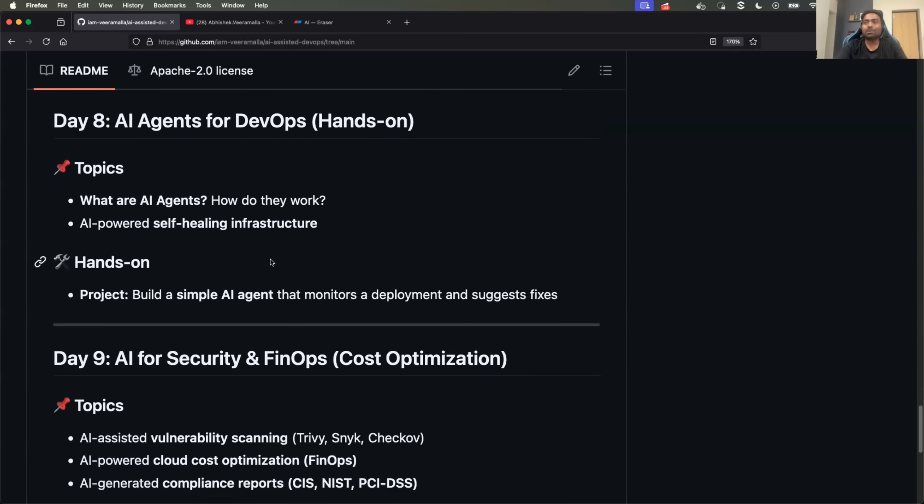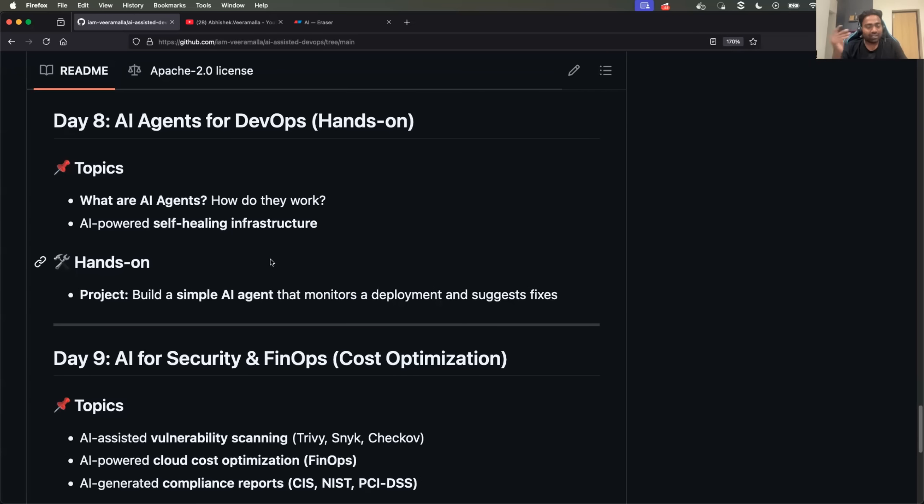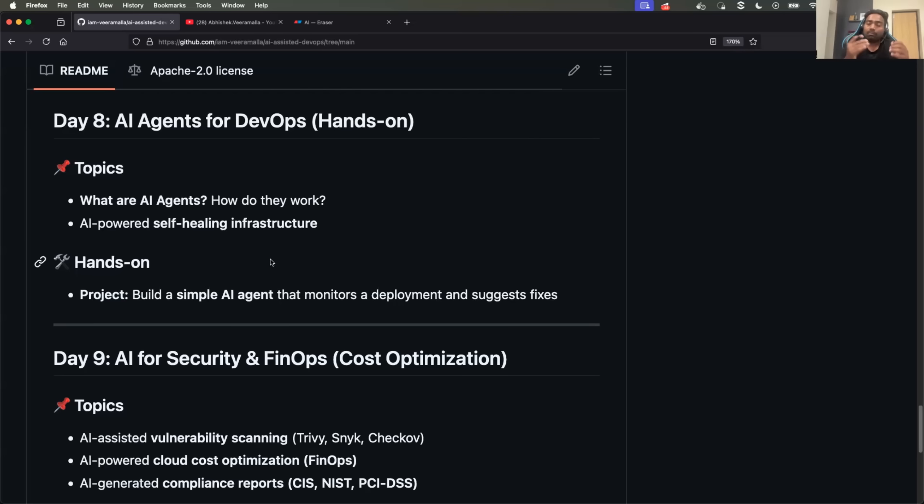Then we will head to AI agents. A lot of things are happening in the space of AI agents. So what we will do, we will also create a simple AI agent. And we will understand how a DevOps engineer can build AI agent and ask AI agent to perform task on the behalf of a DevOps engineer. So we will do a cool demo as part of day eight.